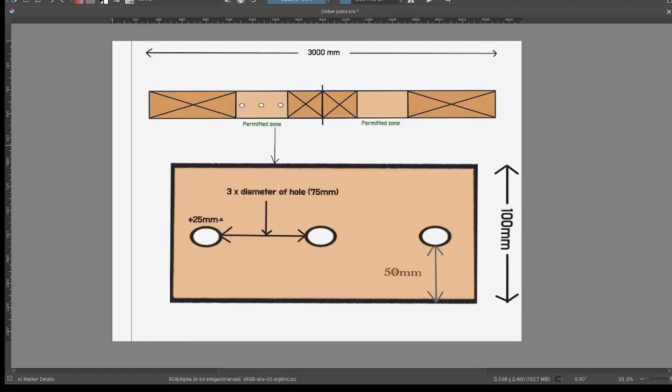So in this case we would have to provide something to protect against penetration from screws and nails, of which here is an example.